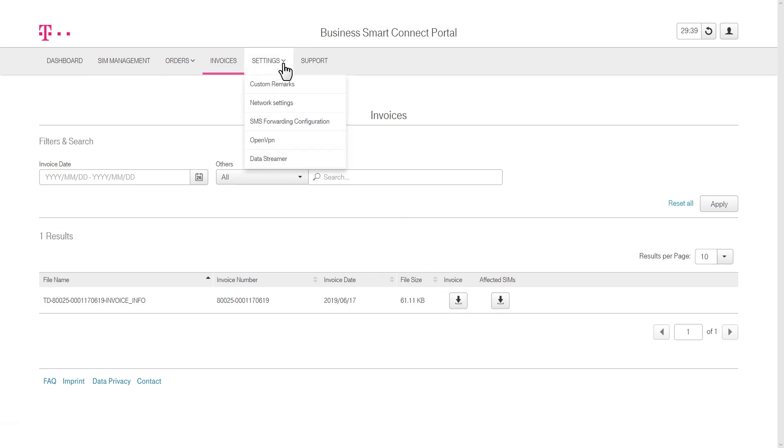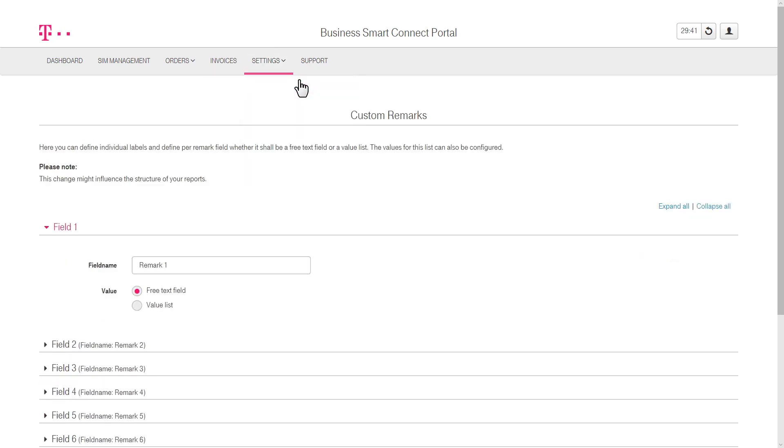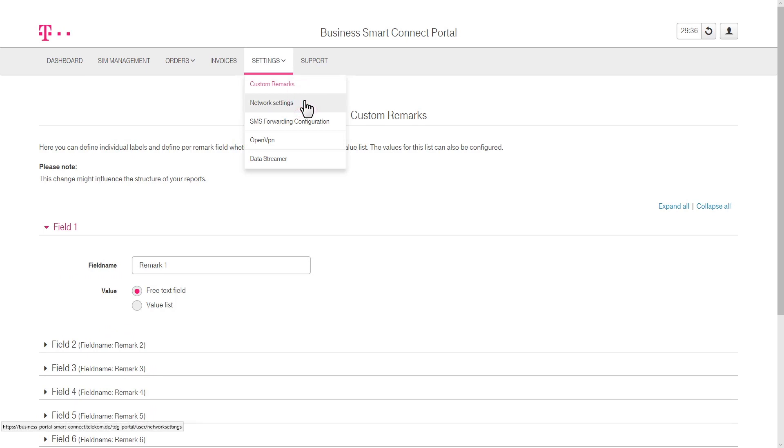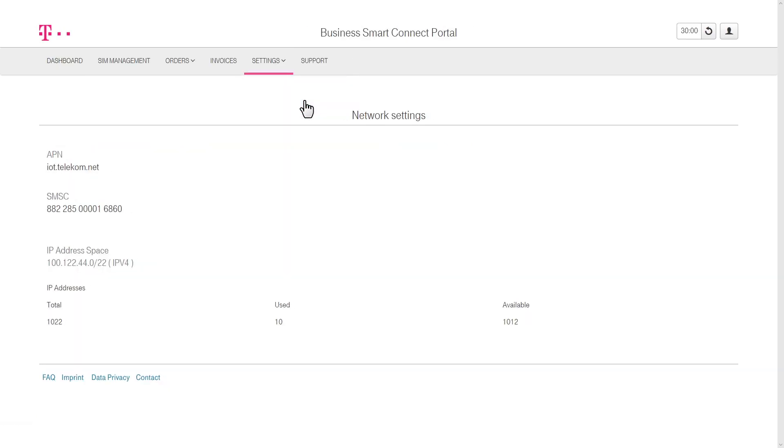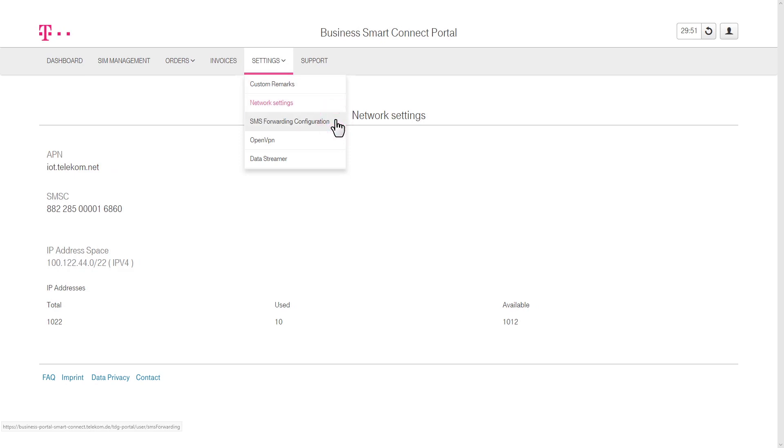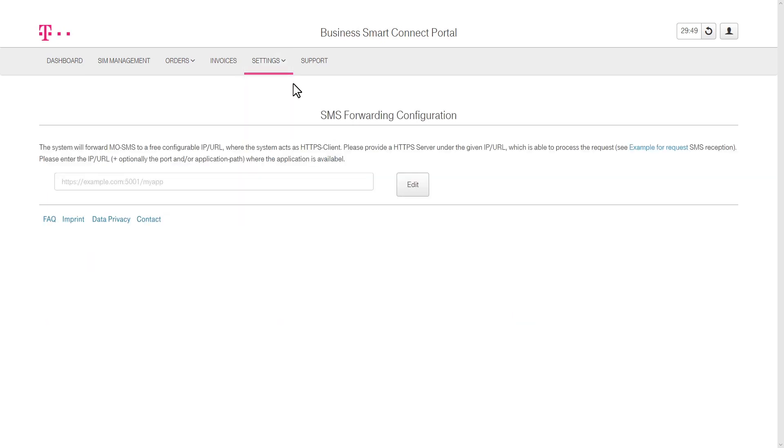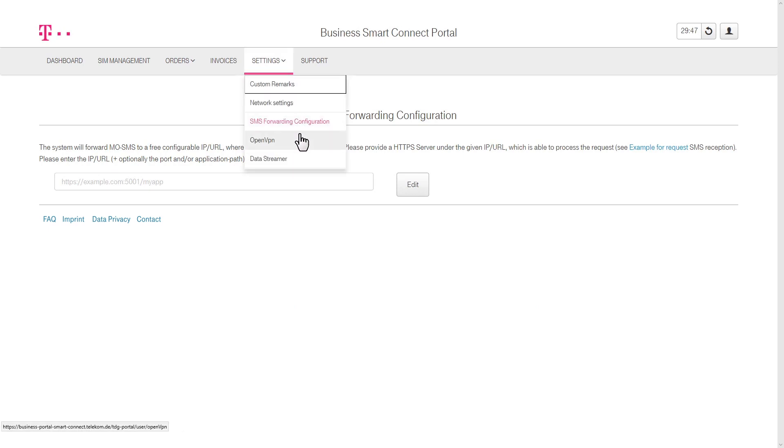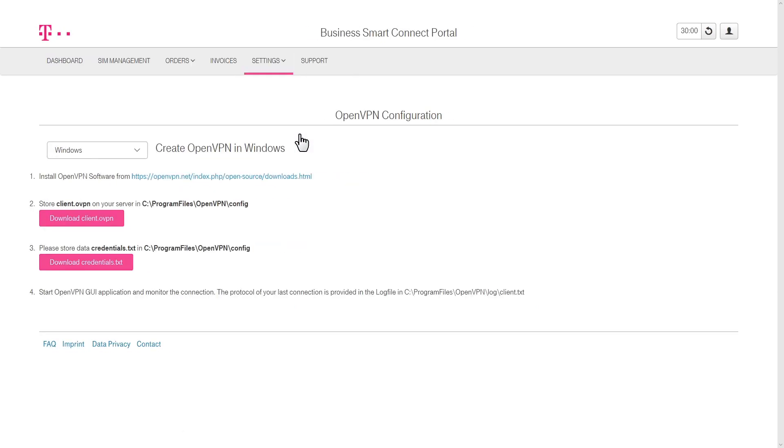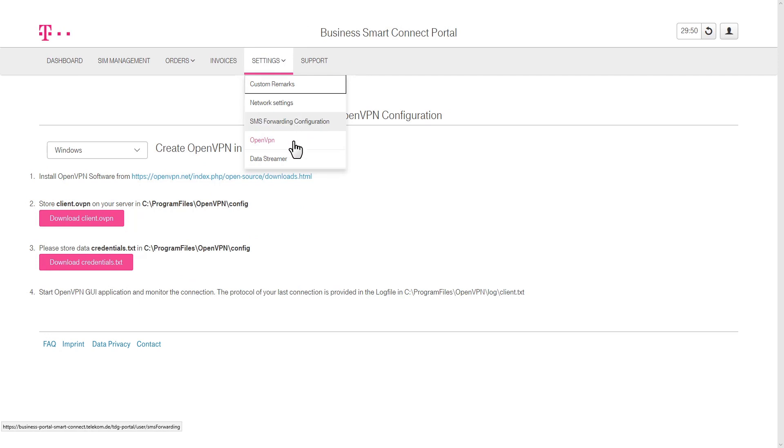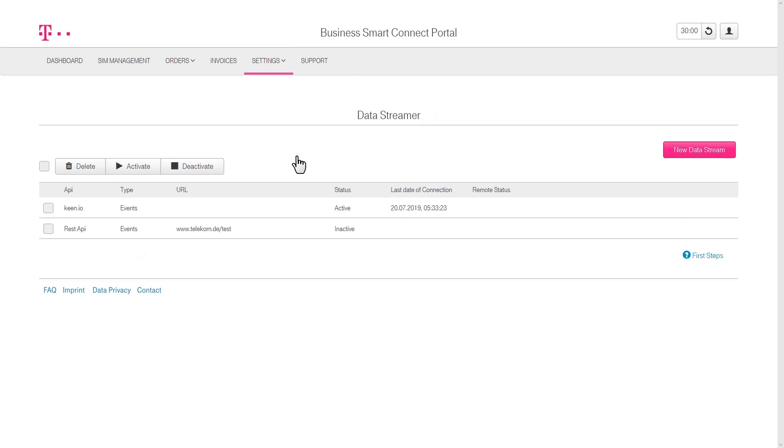The Settings section offers various configuration options for managing your SIM cards. This includes helpful functionality such as custom remarks, which allows you to add up to 10 notes per SIM, network settings for connecting your SIM cards, SMS forwarding configuration to forward mobile-originated SMS towards a configurable URL, OpenVPN instructions and the necessary resources to set up an OpenVPN connection in Windows and Linux, as well as data stream services, enabling users to subscribe to real-time event and usage data for all SIM cards.